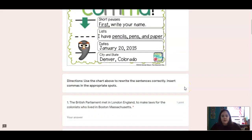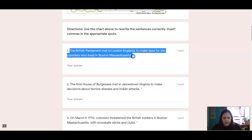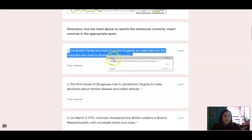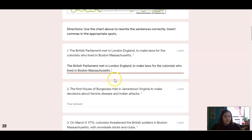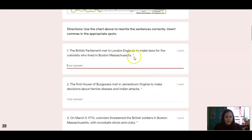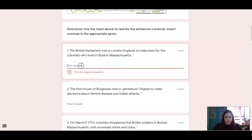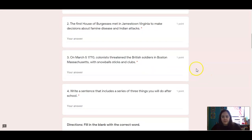Using that chart, you're going to rewrite the sentences correctly. Here's a little trick to make it faster: highlight the whole sentence, then using two fingers click on your Chromebook pad, and press copy. Then go to type in your answer, double click again, and press paste. Now your sentence is right there — all you have to do is click where you need a comma and insert it. For numbers one, two, and three, you're going to copy and paste the sentence and insert the commas. For number four, write a sentence that includes a series of three things you will do after school, and put those commas in the correct spots.